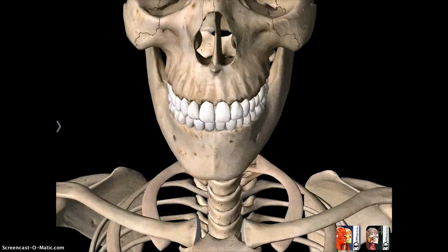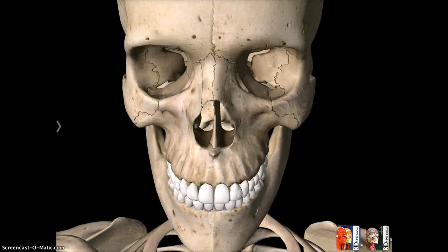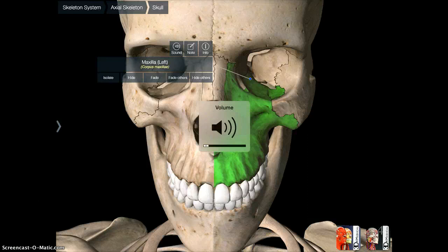So if you really want to zoom in on the face and the bones of the face, you can do that. Once you're zoomed in, you simply tap on the structure that you want to identify and it will show you all sorts of information about it.